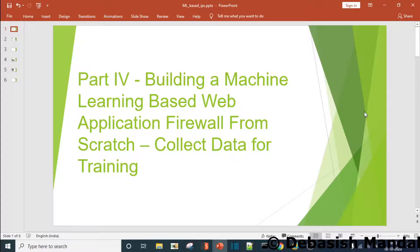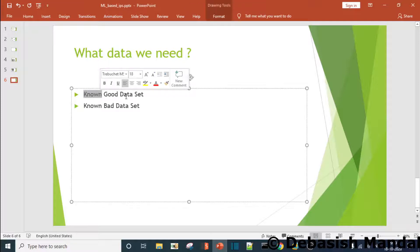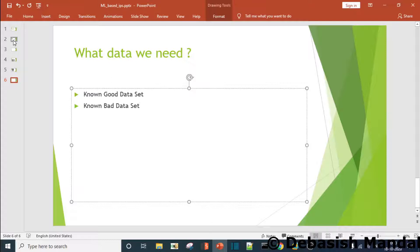In this video we are going to see how we can actually collect data to train our model. We need two different data sets: a known good data set and a known bad data set for training purposes, and this is the plan for how I'm going to collect these two data sets.